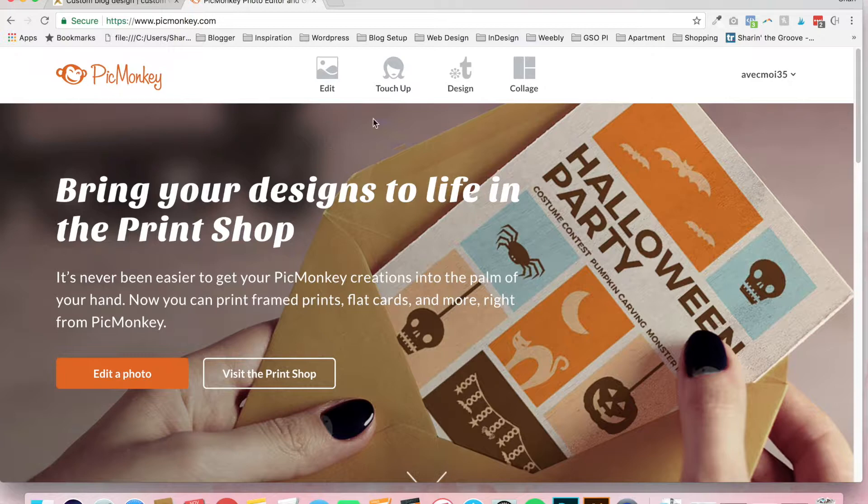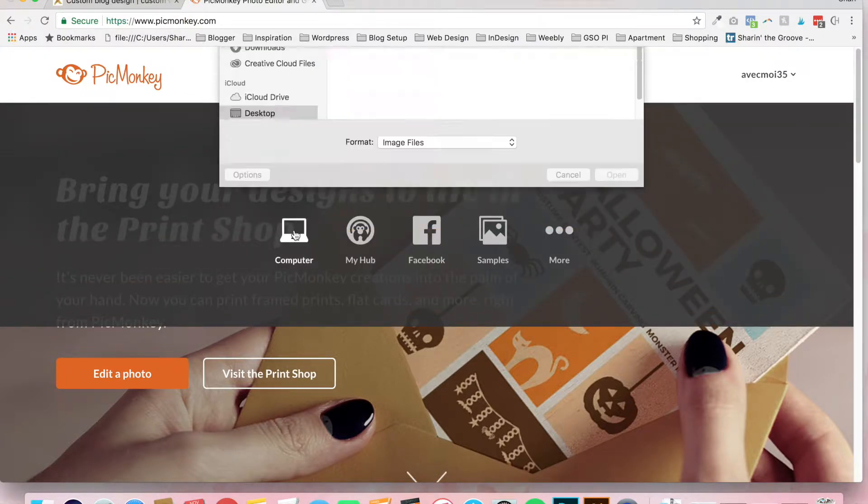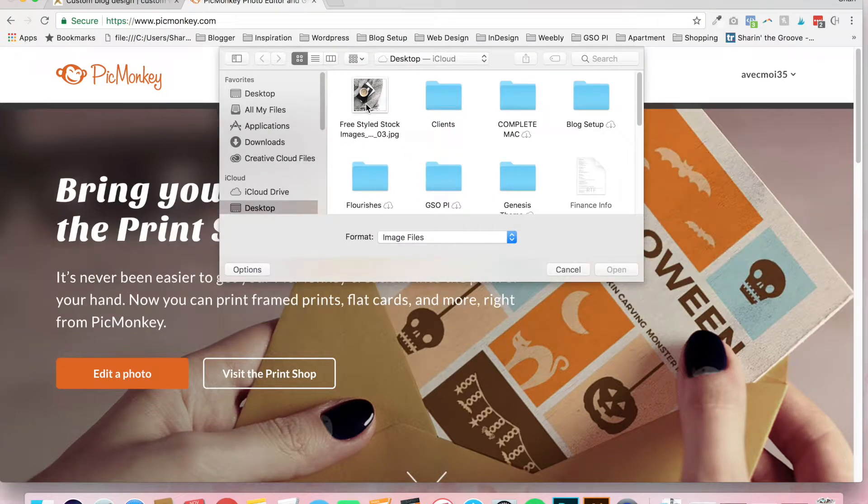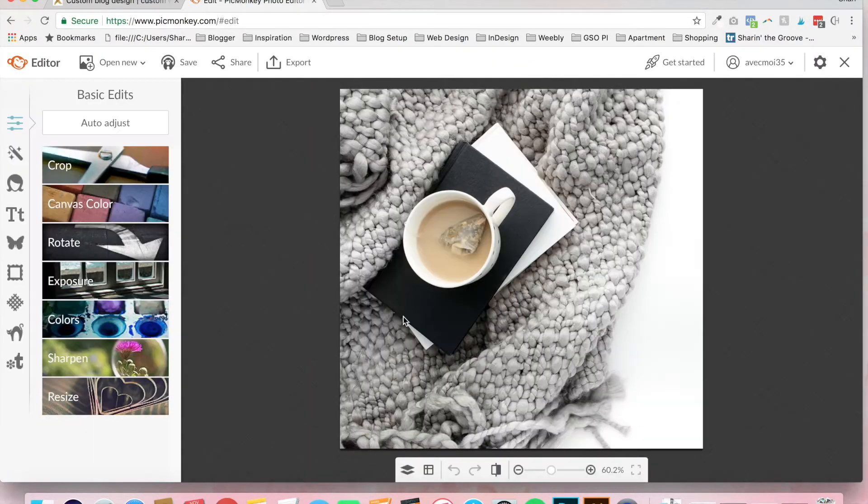Very quick and easy. To do this, you're going to start by clicking on the edit button, selecting my computer, and you're just going to upload the image that you want to add the watermark to.